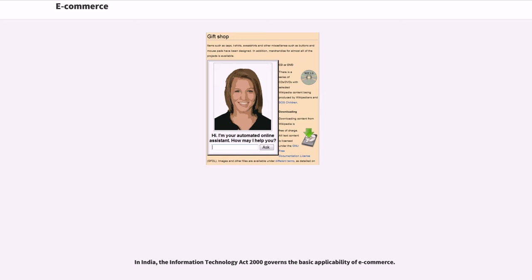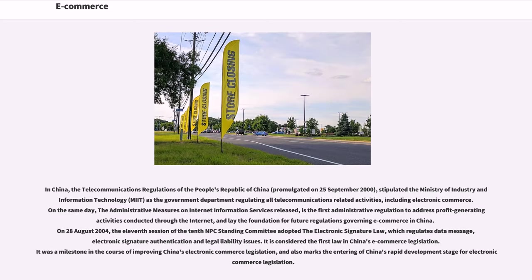In India, the Information Technology Act 2000 governs the basic applicability of e-commerce. In China, the telecommunications regulations of the People's Republic of China, promulgated on September 25, 2000, stipulated the Ministry of Industry and Information Technology, MIIT, as the government department regulating all telecommunications-related activities, including electronic commerce.